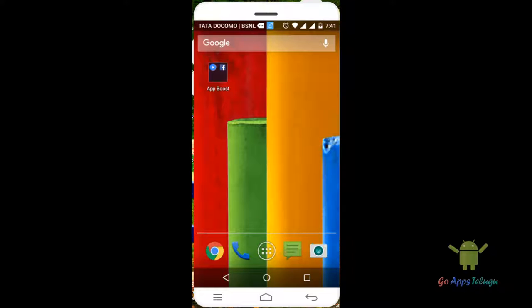I have a mobile phone. If you want to set wallpapers, you can change the background. If you want to set a camera, or a car, or a color, automatically your wallpaper will change the color.